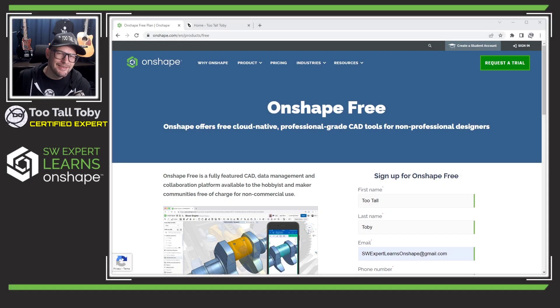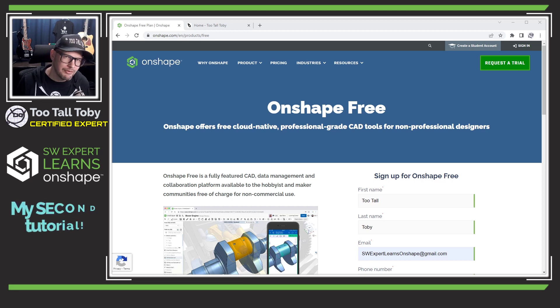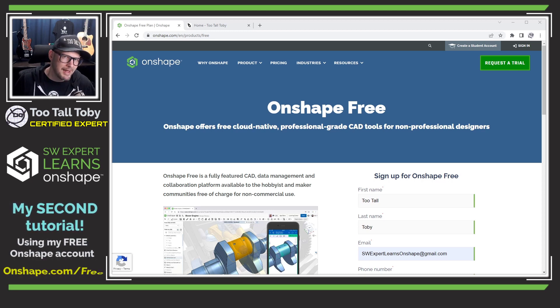Hey, what's up everybody. 2TallToby here and today I'm going to create a tutorial using the free version of Onshape to create a part model.